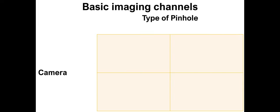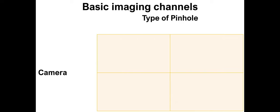For the basic imaging channels on the Dragonfly, there are several different combinations. They're sort of subfamilies, which depend on the type of pinhole used and on the camera. This microscope has two types of pinhole, one which is called CF40 and another called CF25. The CF40 type of pinhole allows you higher sensitivity, whereas the CF25 allows you better optical sectioning. So typically we will use the CF40 configuration unless we have a thick sample and are imaging it with a lower mag objective, like a 25, 20, or 10x objective.